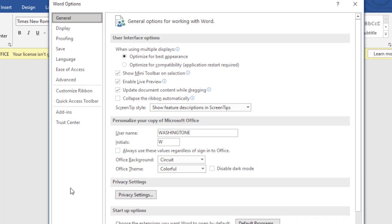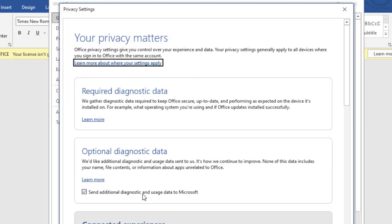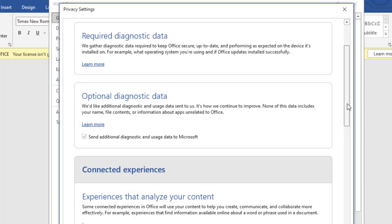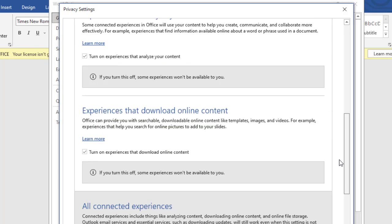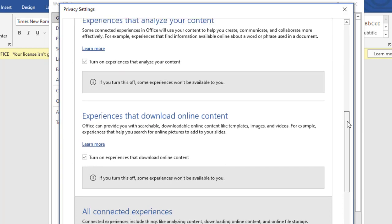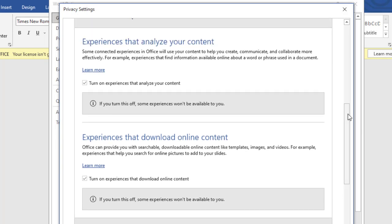Then search where it's written privacy settings here, click on it and then we should untick some of the features here. So just scroll down. See this one? Experiences that analyze your content. Turn it and untick it so that it can be off.